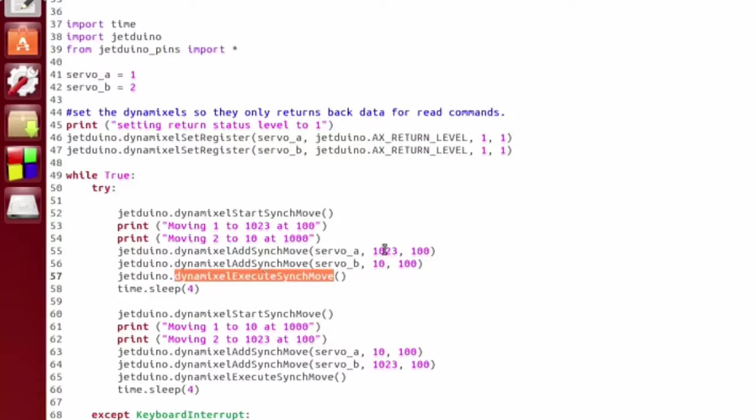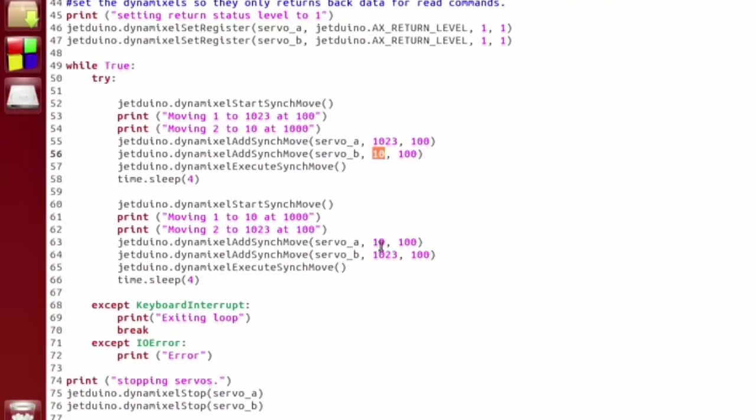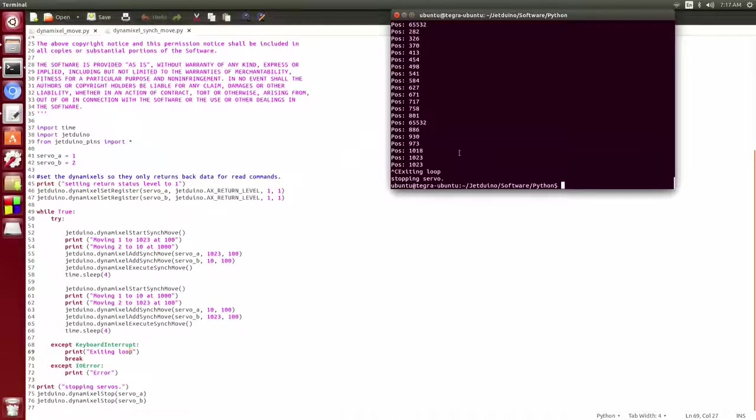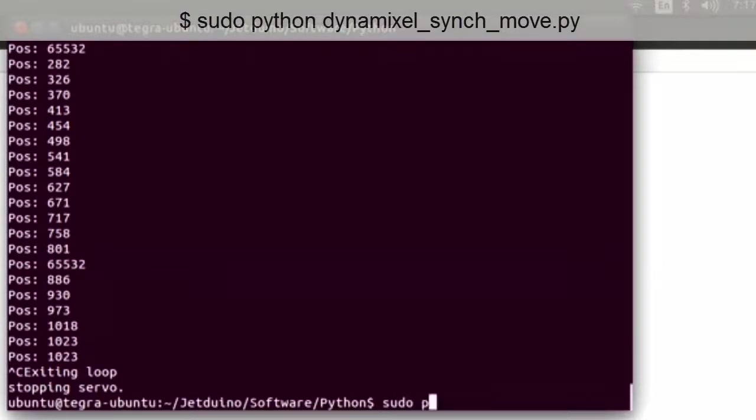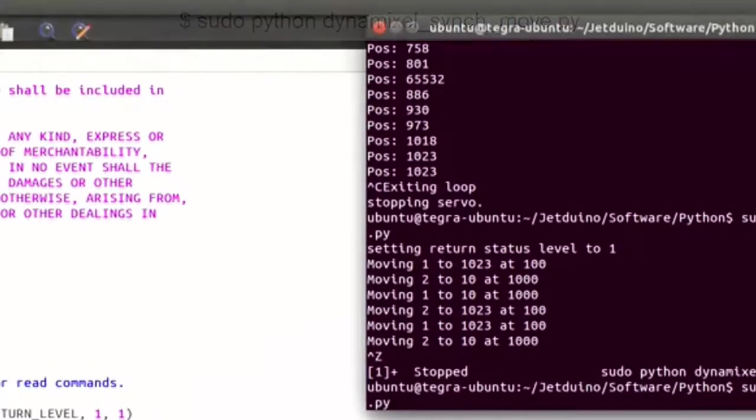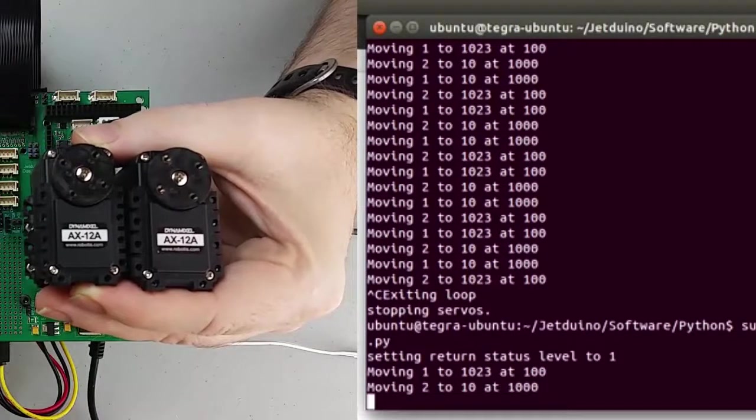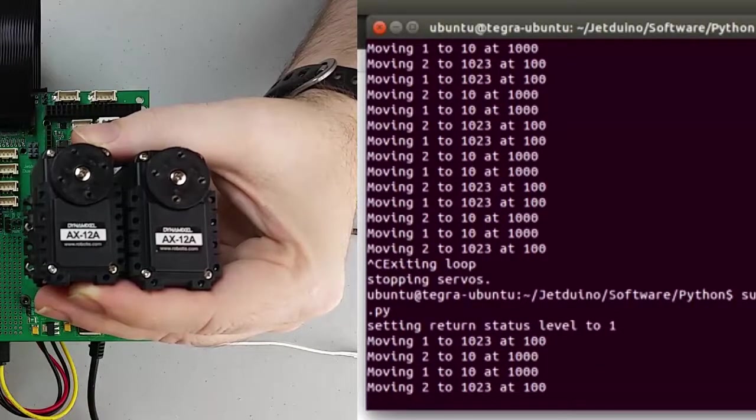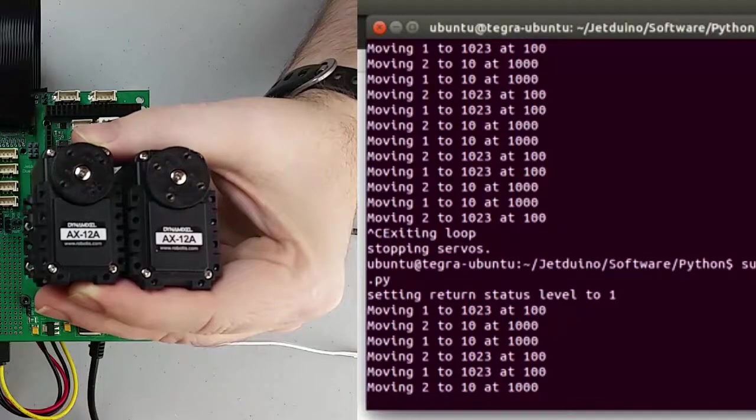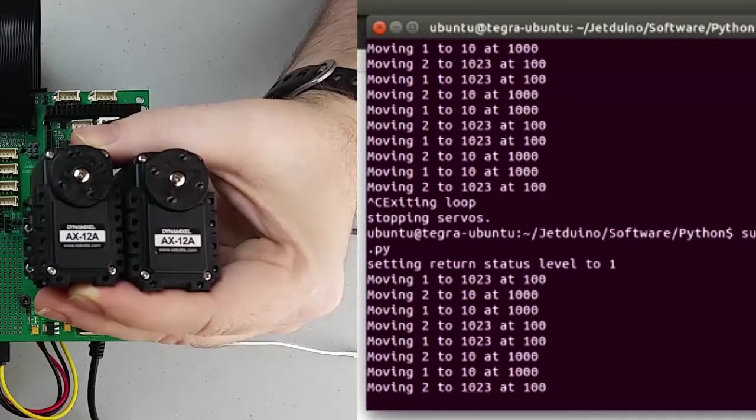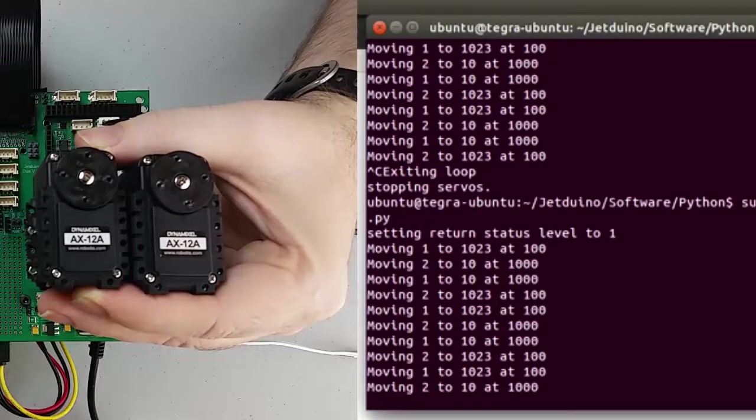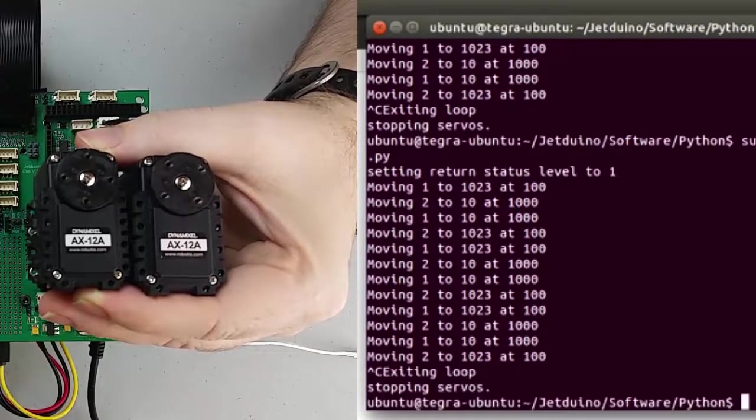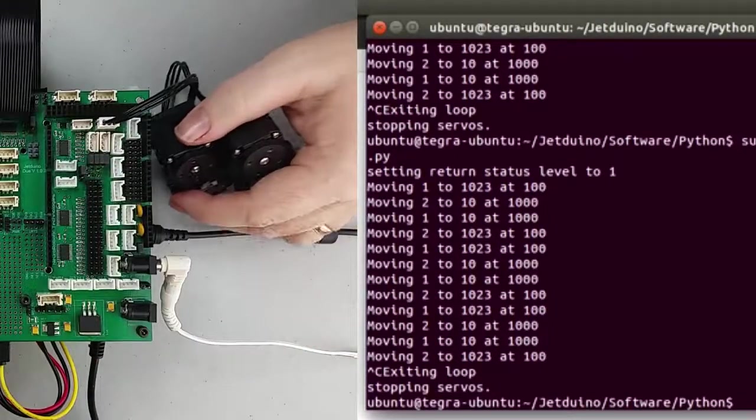So then we do that once and we're just moving servo A to 1023 and servo B to 10, and then the second move, we're just swapping that around. And then at the end, we just stop both the servos. So let's go ahead and quickly take a look at this script by running the script as the root user.